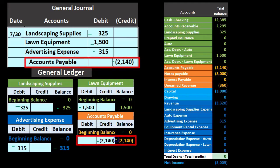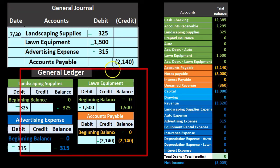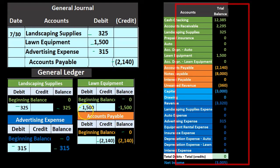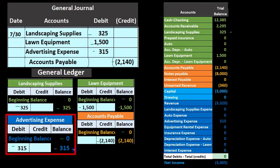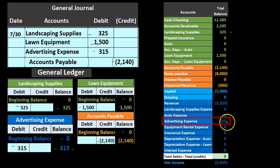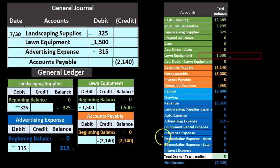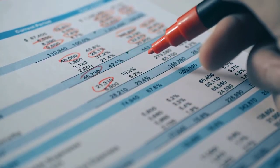We can then use the general ledger to generate the trial balance. The ending balances are: landscaping supplies $325, advertising expense $315, lawn equipment $1,500, and accounts payable $2,140 — all matching between the general ledger and the trial balance.